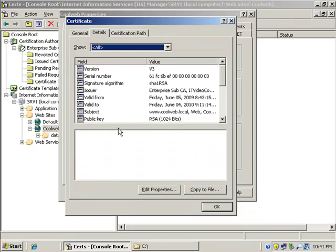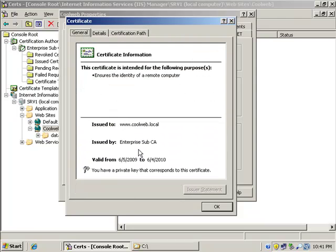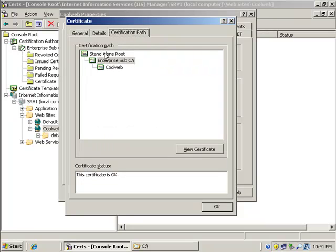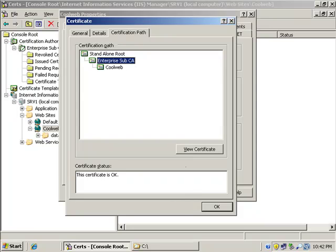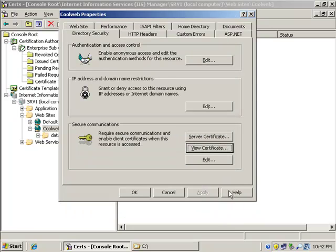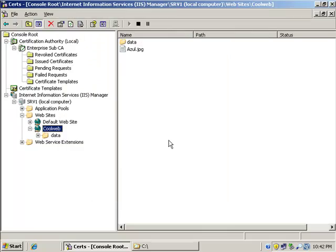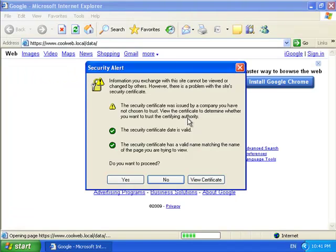In order for me to trust the certificate that's on this website, I need to know who that standalone root is. And the workstation currently doesn't know who the root is that issued this certificate to this website called CoolWeb. So when I go back to the workstation, that's why I get that message.